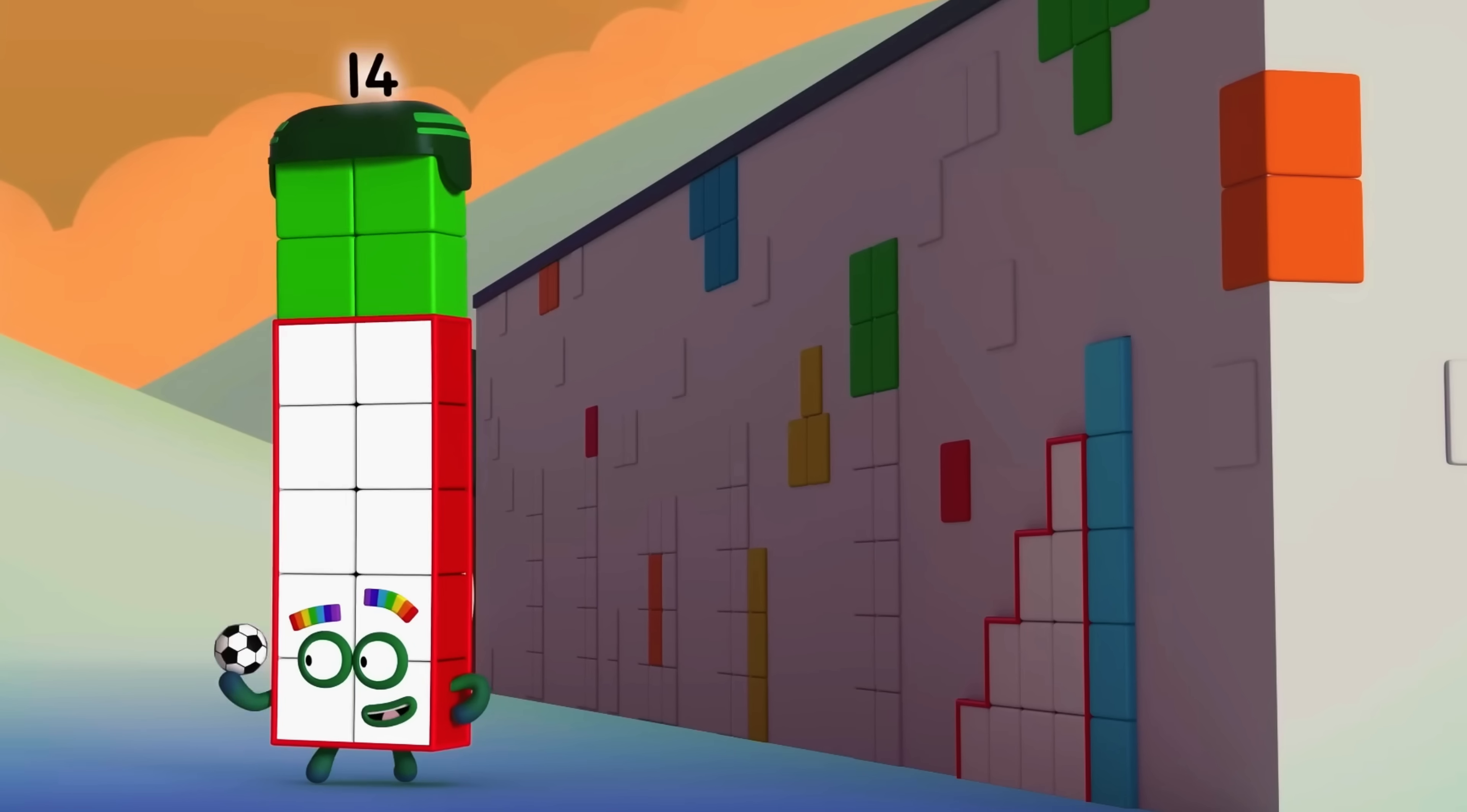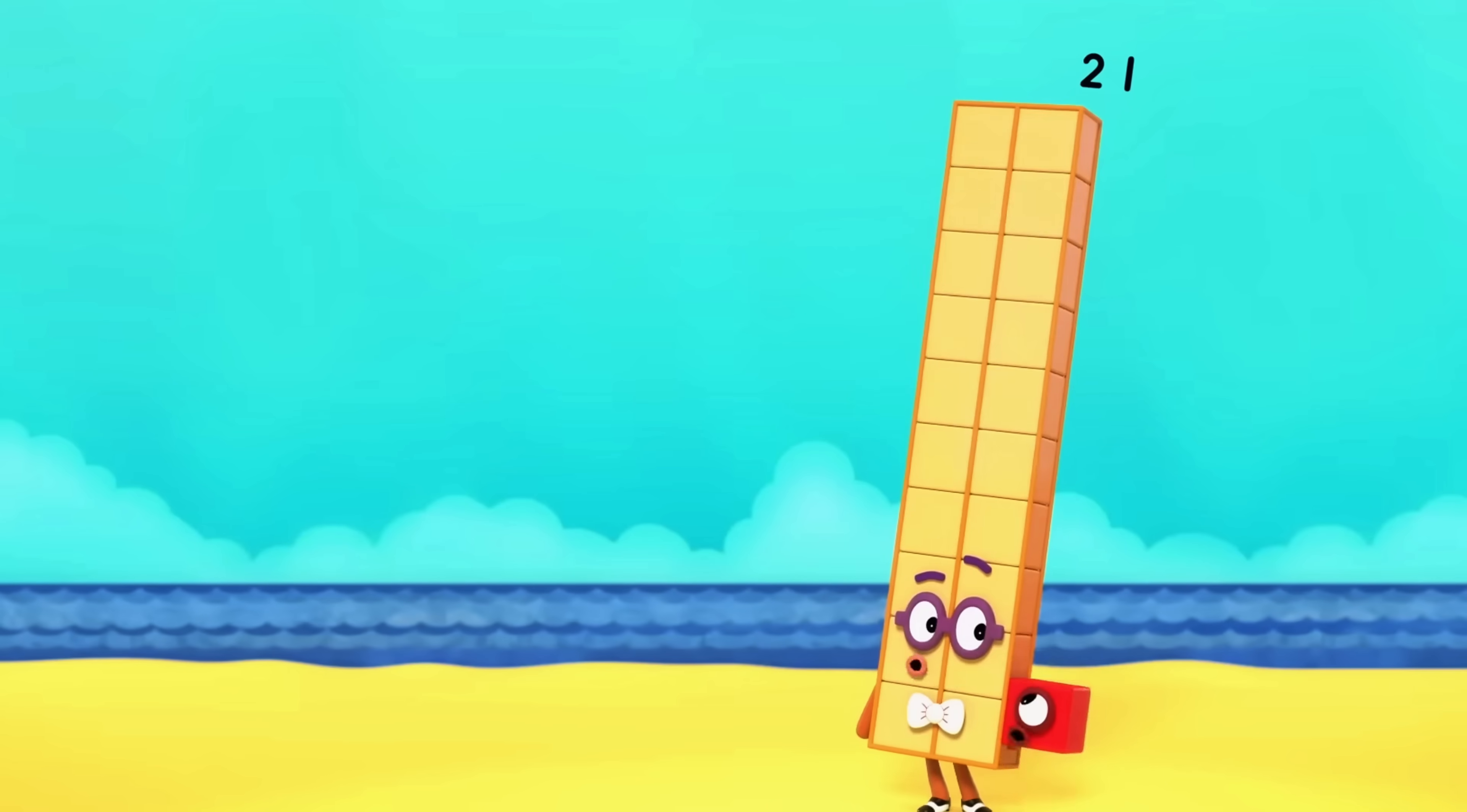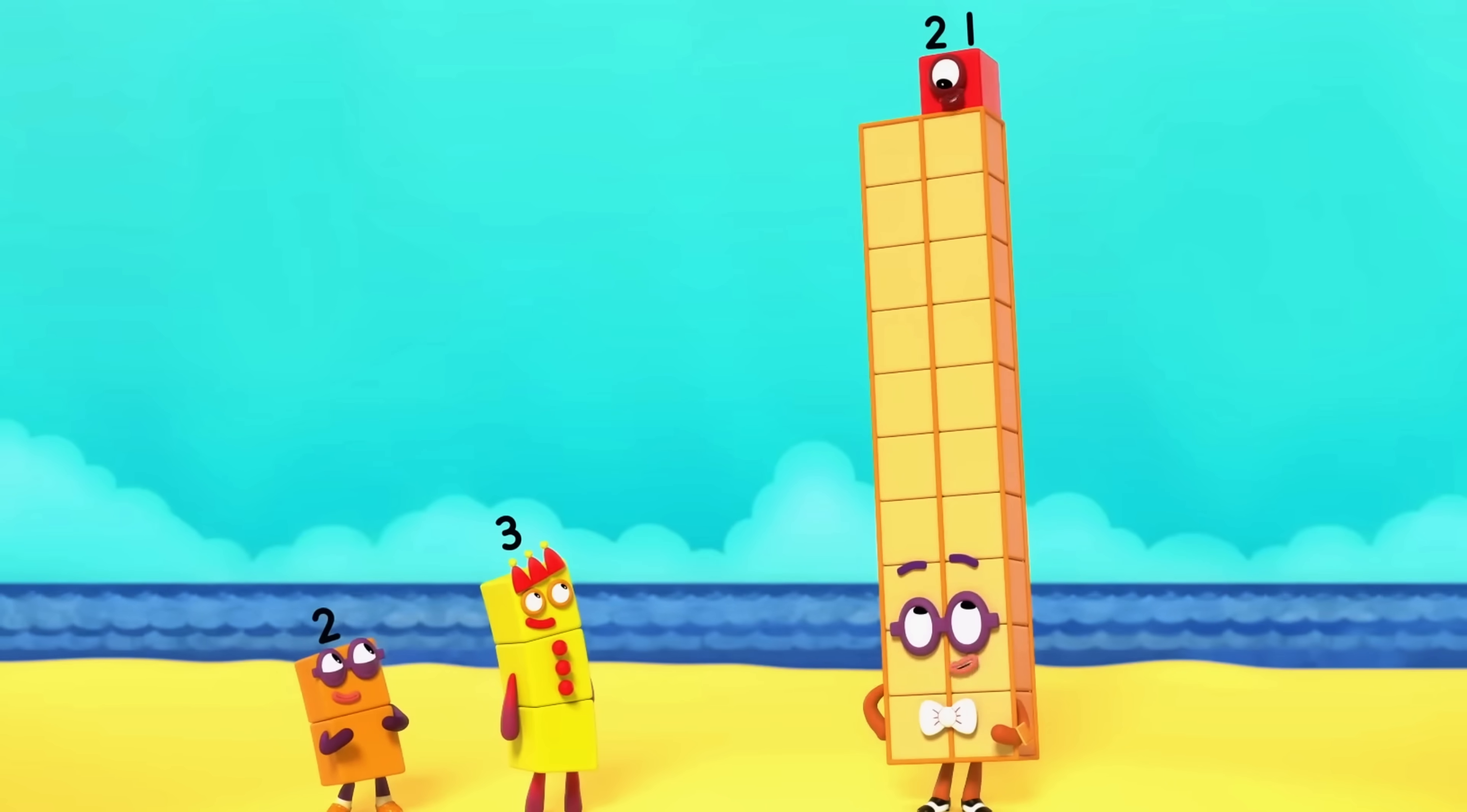I'll pick twelve. Time for this Twenty-one. Twenty-one's exploring at the beach. Two blocks wide leaves an odd block on top.